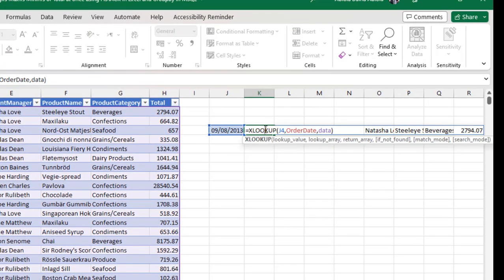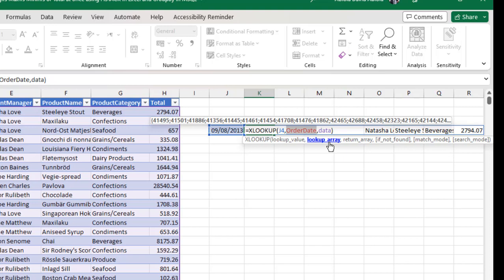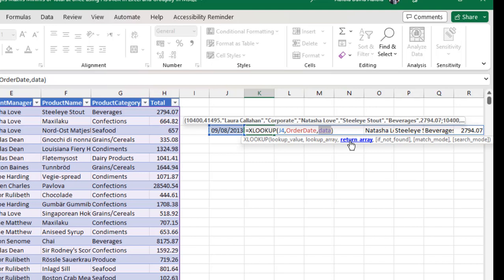Let's say I want to debug this formula. I can click on this lookup value. Can you see, I can see 41495, which is the serial number of the date value for this specific date. That's amazing. When I click on the lookup array, it's going to show me the bunch of the serial numbers of the list of dates within that array or within that list. Let's say I want to evaluate the return array. I click on this return array. I can see all the value in the entire row for this specific date value.